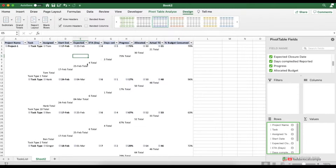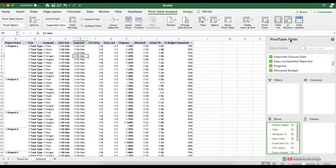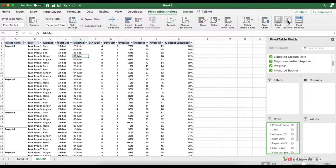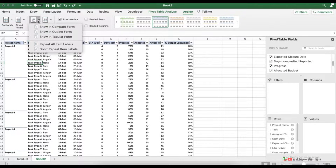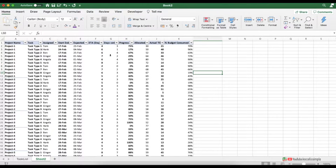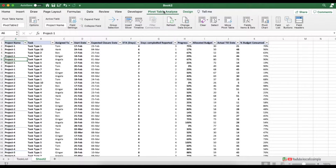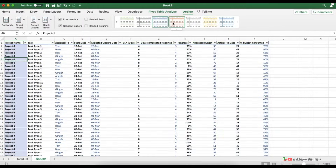Now you can see various subtotals and grand totals — you can remove them as well. You can also see smaller expand/collapse buttons in front of values; remove these by going to Pivot Table Analyze and clicking to remove the buttons. To repeat the project name on every row rather than just the first cell, go to Design, click Report Layout, and then click Repeat All Item Labels. Now let's adjust the column widths and change the design by clicking the Design tab and selecting a style you like.